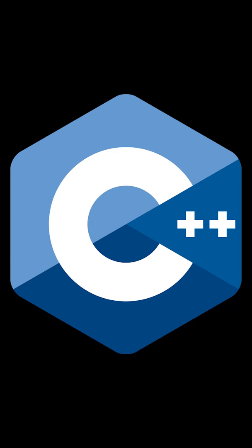They're really similar, very very similar, only C++ is a superset of C.